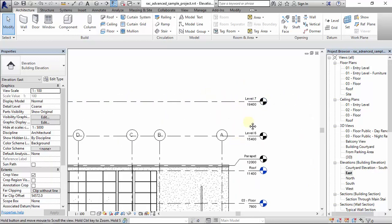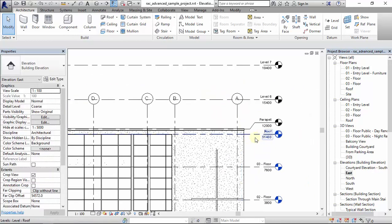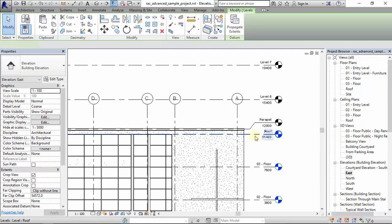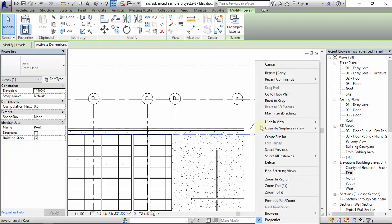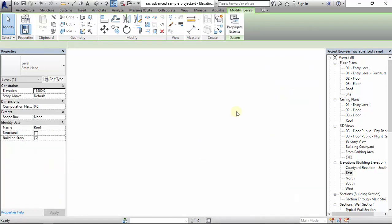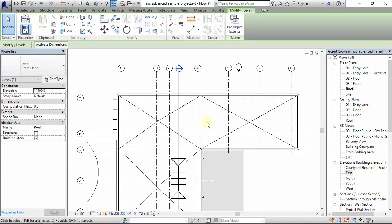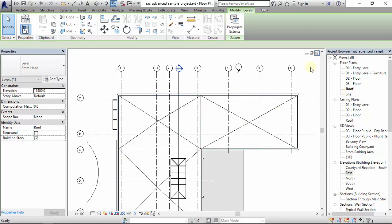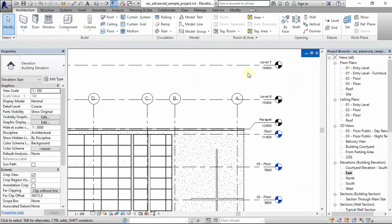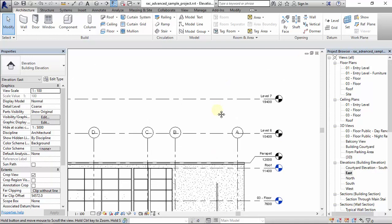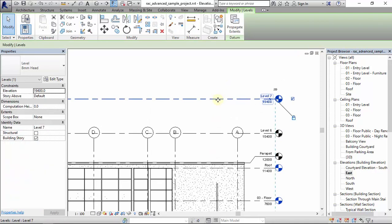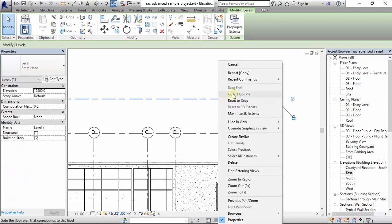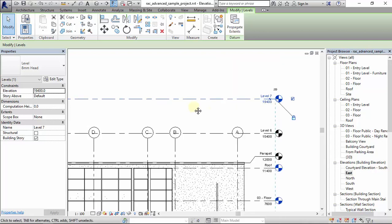If we come to this roof level, click on it, you right-click and go to floor plan, it takes you to the floor plan. But if you look at these levels we just created, if you click on it and right-click, you click on 'go to floor plan', it's greyed out.